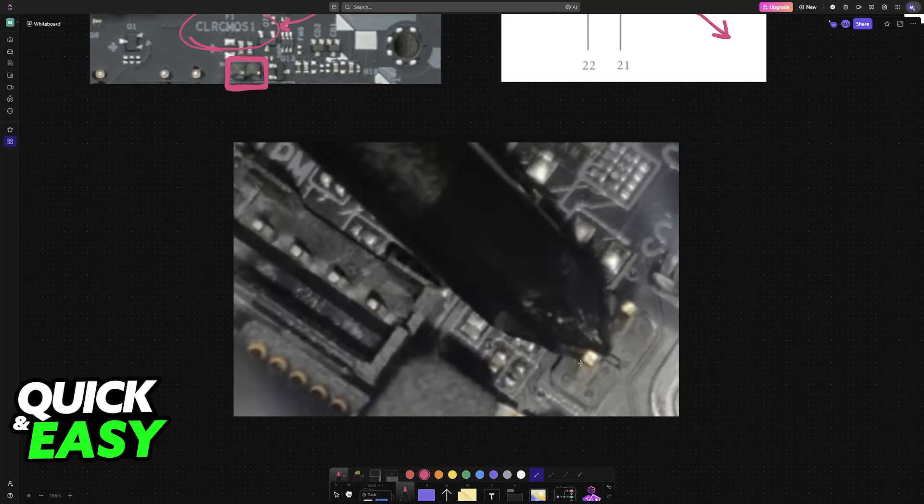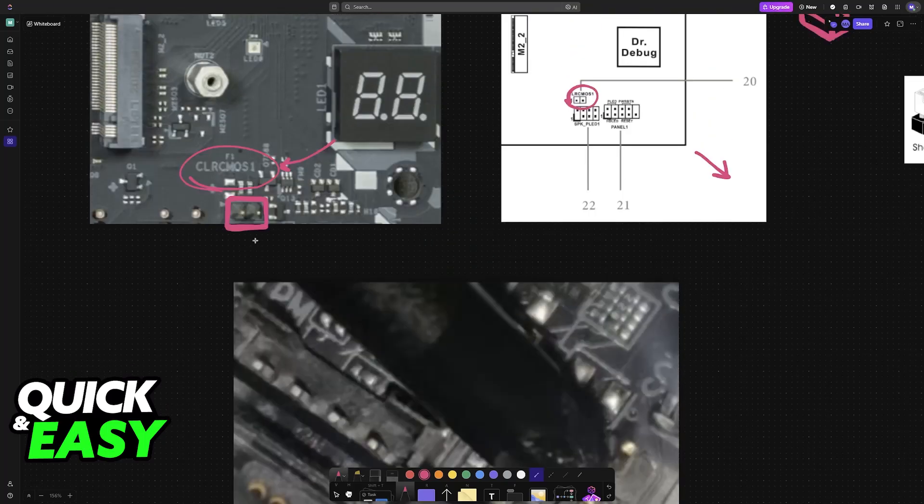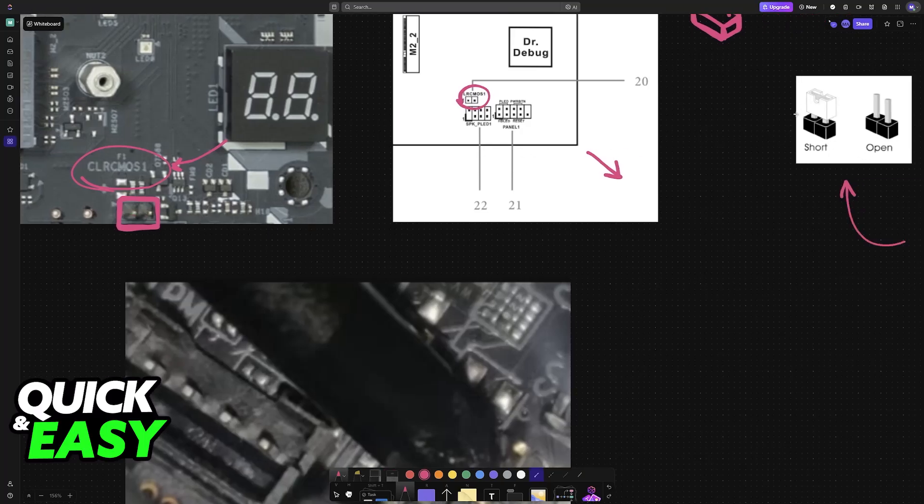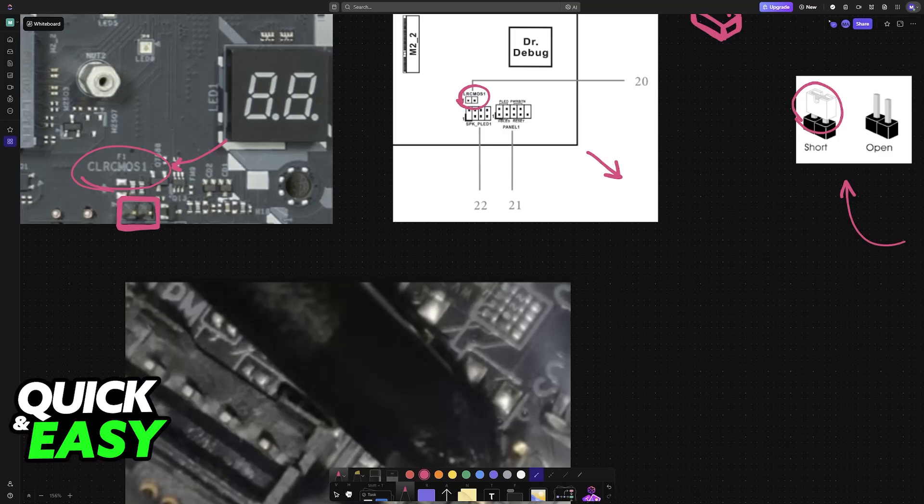With that done, you can short these pins using a screwdriver. You will either be able to use a screwdriver to short these pins like so, or if you have this jumper piece, you can put it on the top there like this.